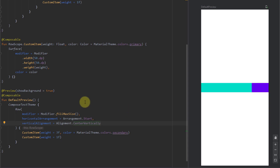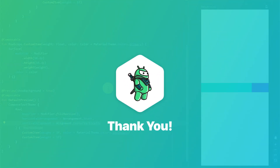That's pretty much it for rows and columns. I hope this video tutorial was fun and that you have learned a lot. Be sure to comment down below if you want to see more videos about Jetpack Compose, like this video if you find it helpful, and see the next one.